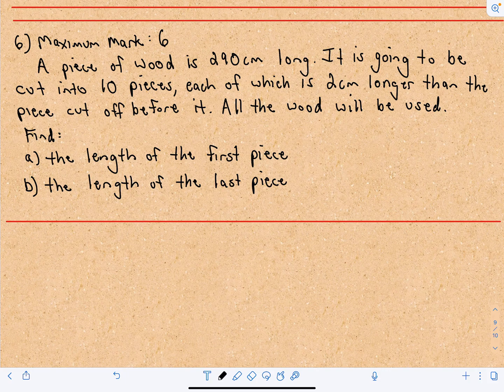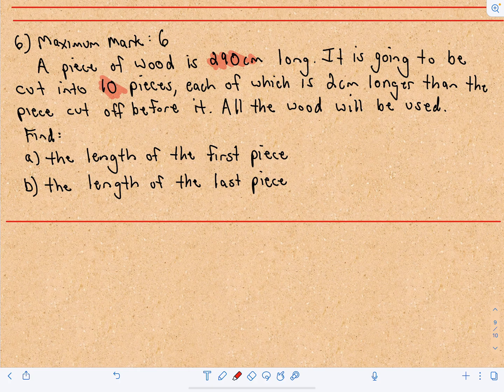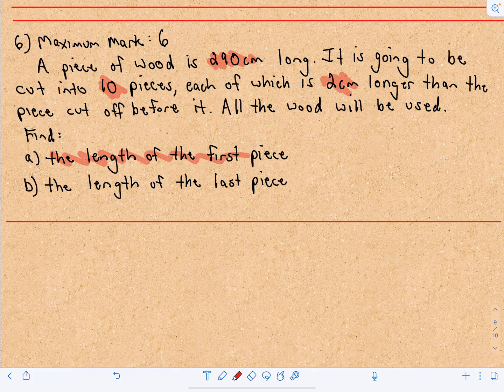This is going to be the solution to question number six from paper one of the sample IB exam. We have a piece of wood that's 290 centimeters long and it's going to be cut into a total of 10 pieces, each of which is two centimeters longer than the piece cut off before it. All the wood is going to be used, and we want to find the length of the first piece and the length of the last piece.